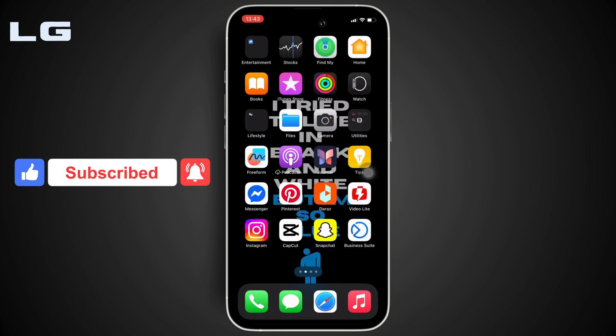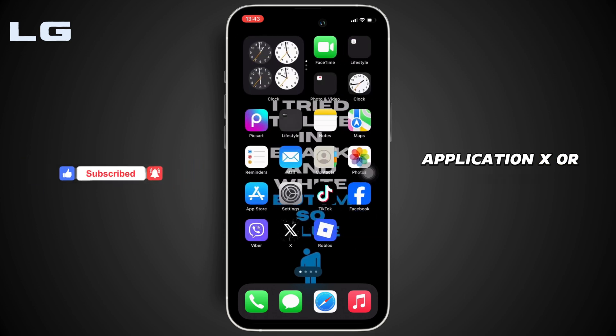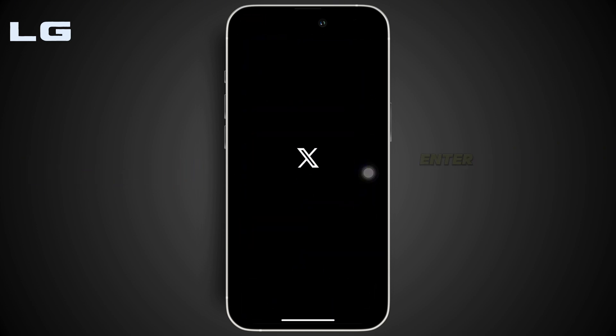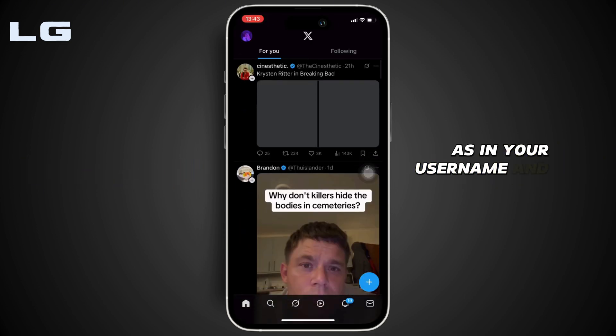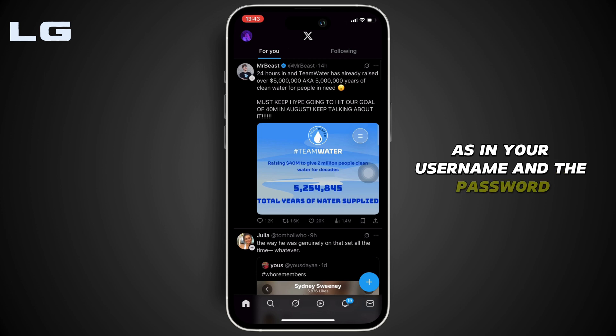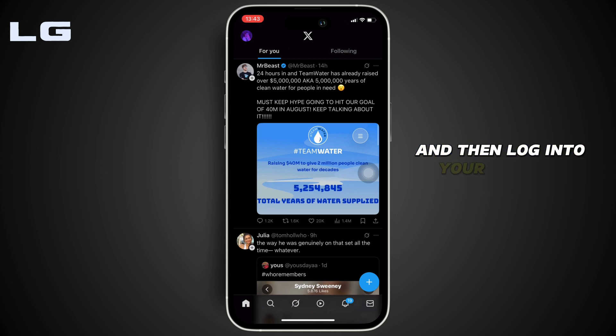Start by opening your application X or Twitter. Enter your login credentials — your username and password — and then log into your specific account.